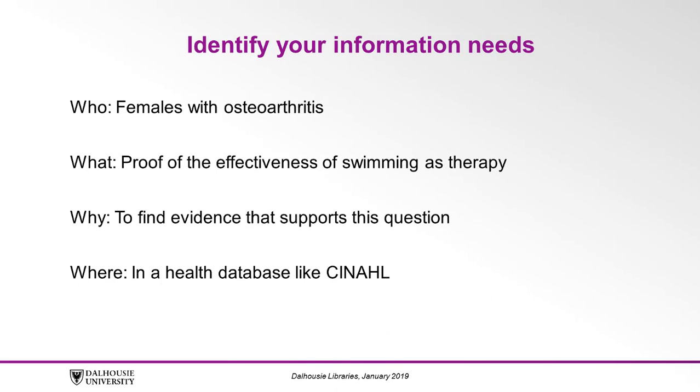What are we looking for? Proof of the effectiveness of swimming as therapy. Why are we looking for this information? We want to find the evidence that supports this question.